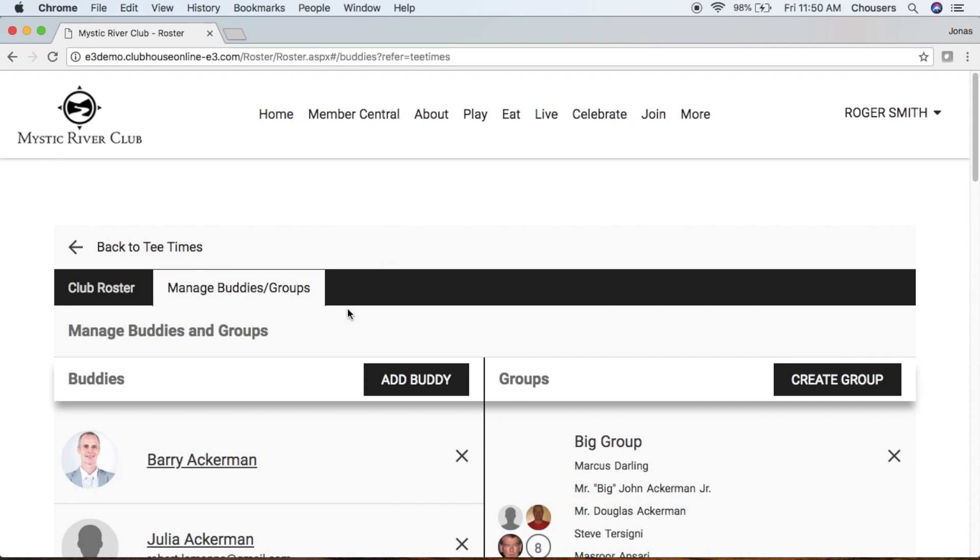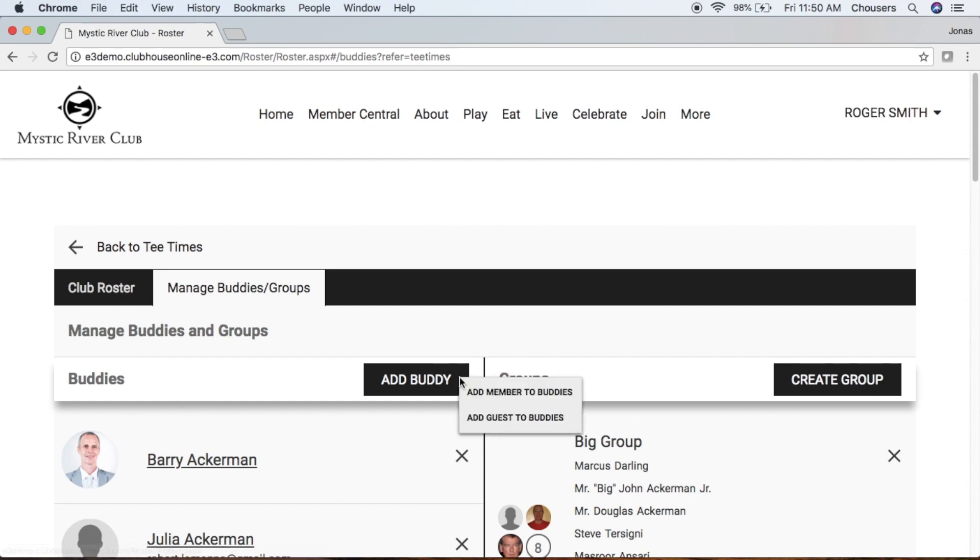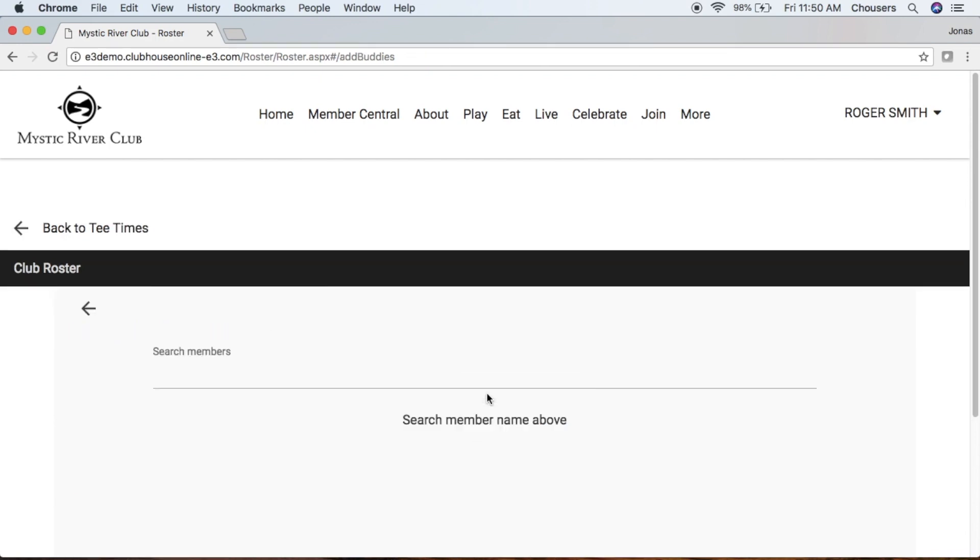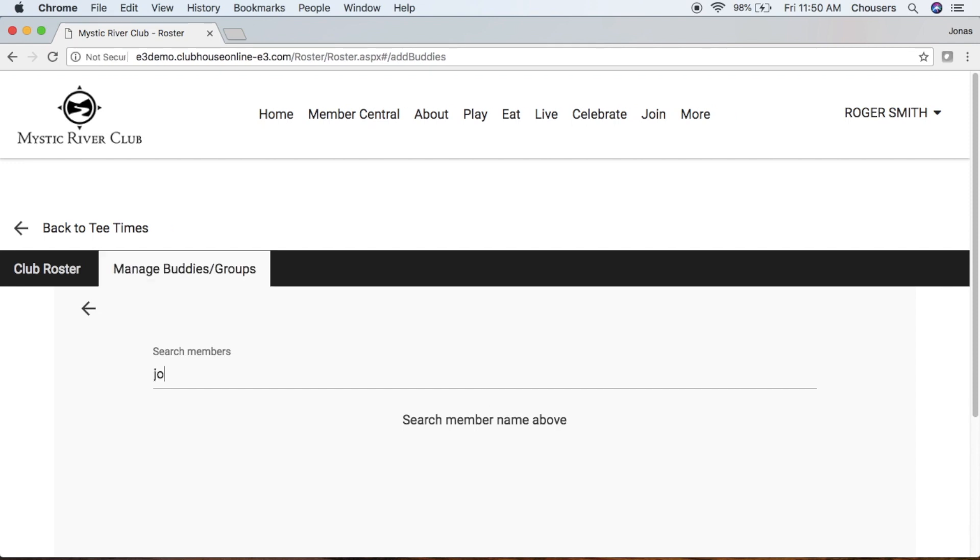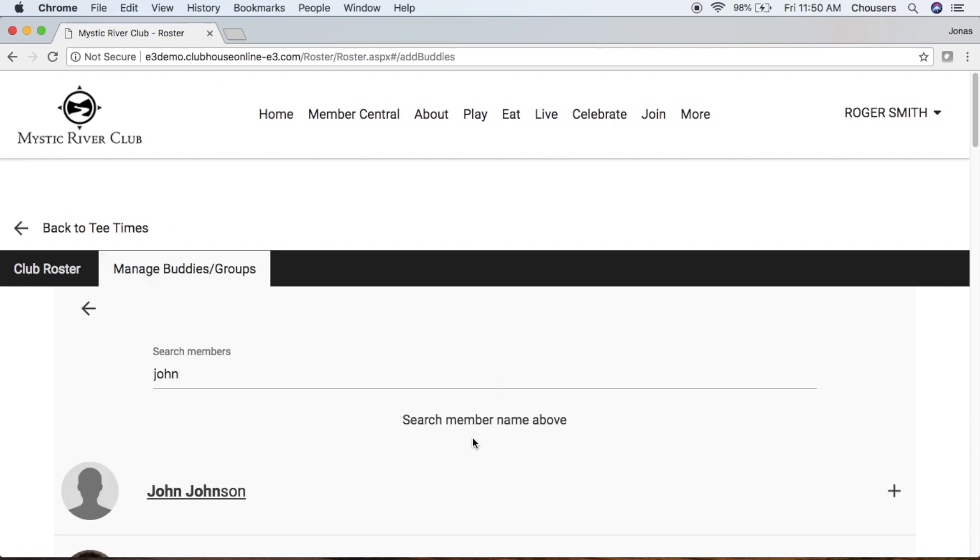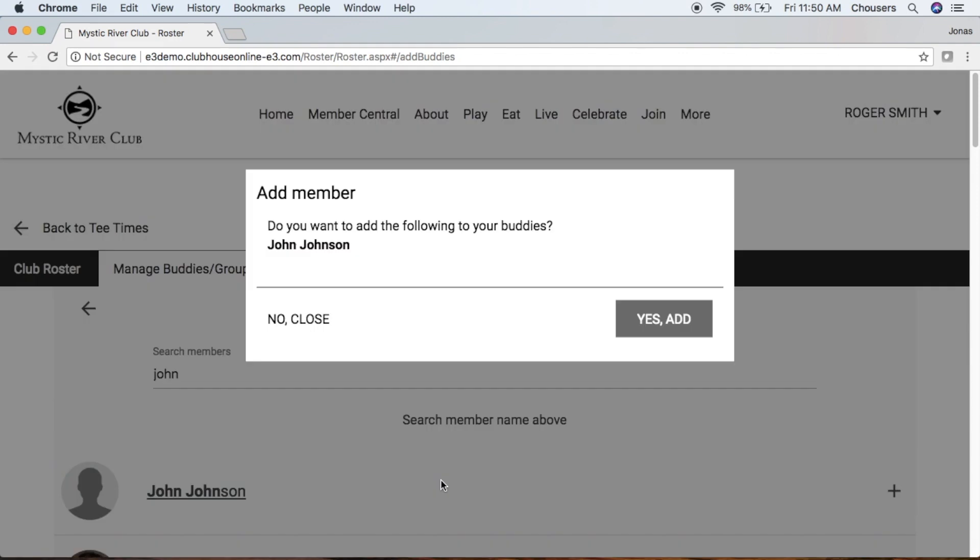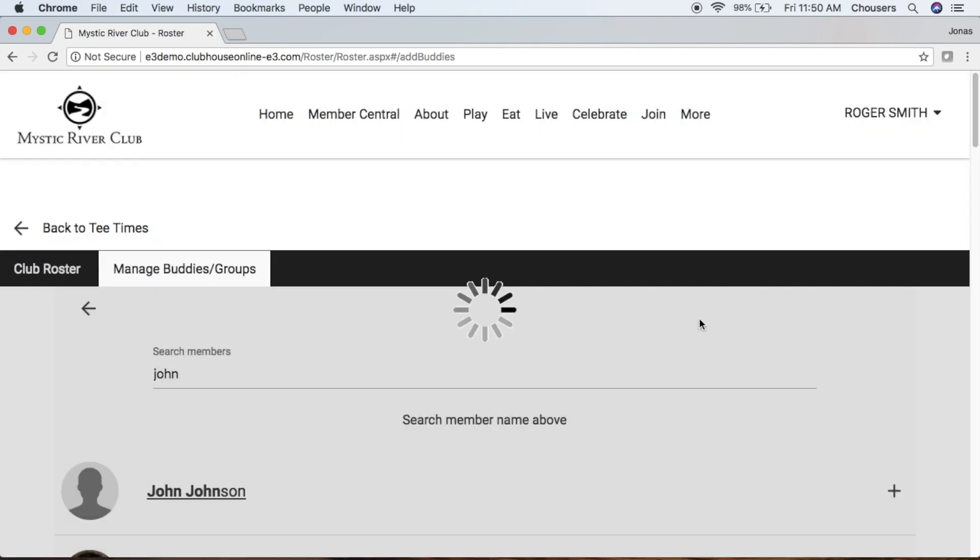The Buddies is a list of individual players, which can include both members and guests. In order to add a buddy, click that Add Buddy button and choose whether you want to add a member or a guest. Let's start with adding a member. All you have to do is type the member's name in that search member box, click on their name, confirm in that pop-up if you want to add them to your Buddies or not. If so, click Yes, Add.